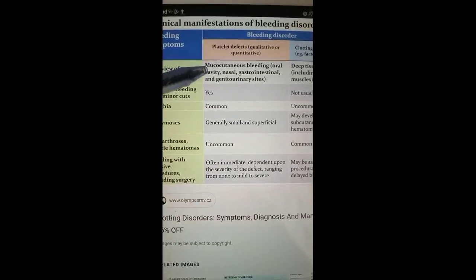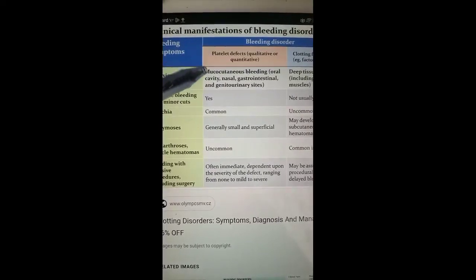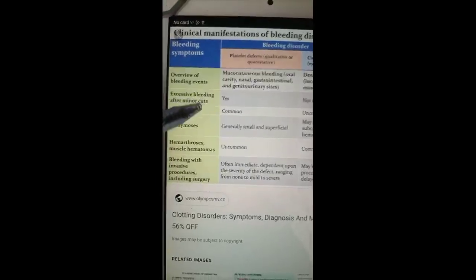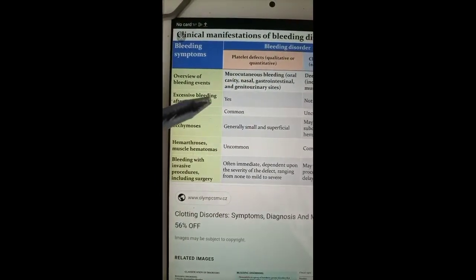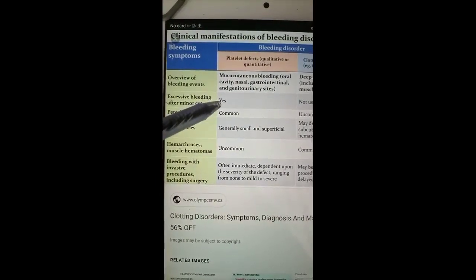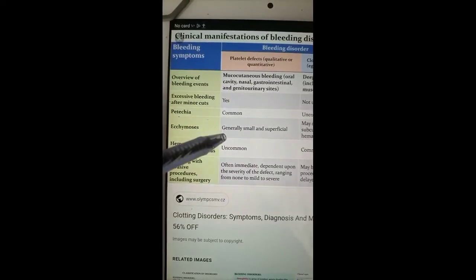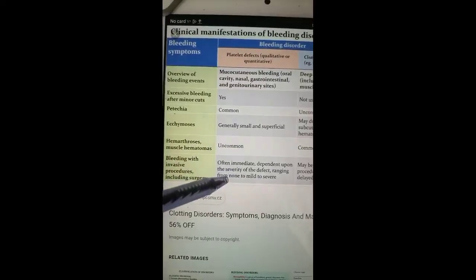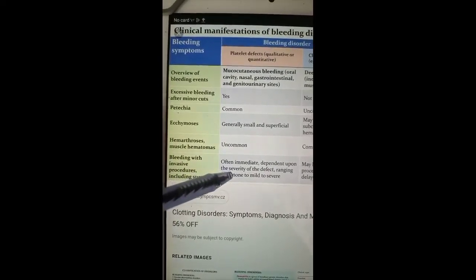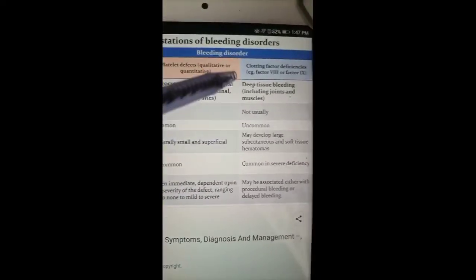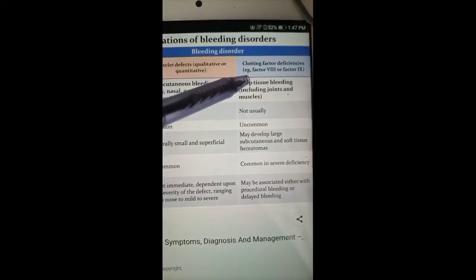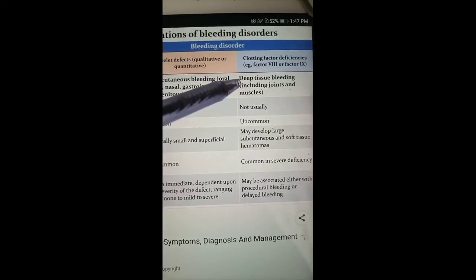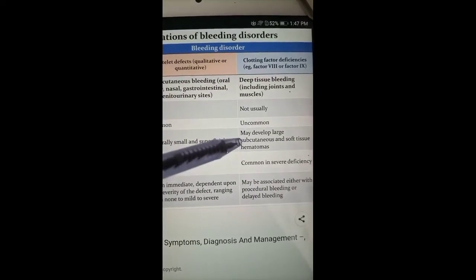In bleeding disorders, platelet function defects may lead to ecchymosis. Bruising and bleeding most commonly result in bruises and ecchymosis. Petechiae formation and ecchymosis formation occur, and there is also bleeding caused by surgical procedures.